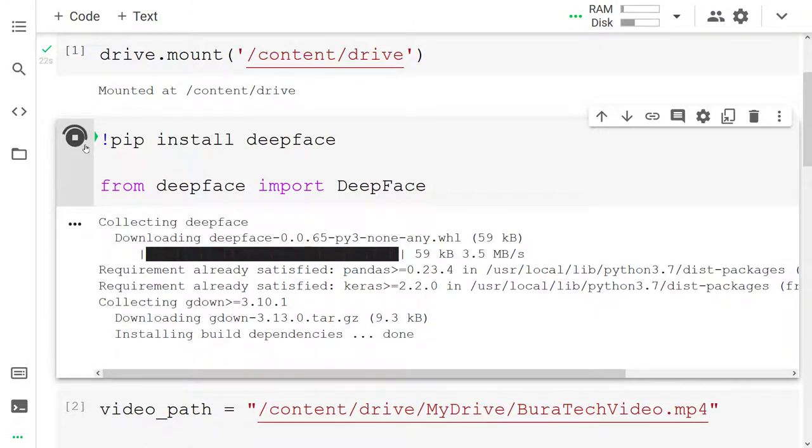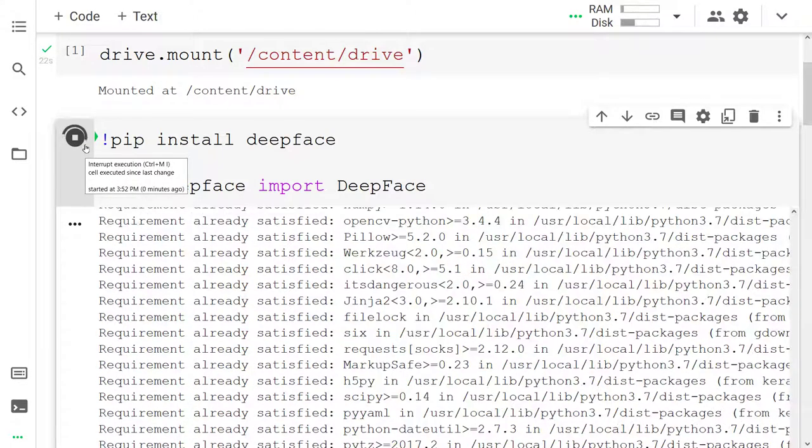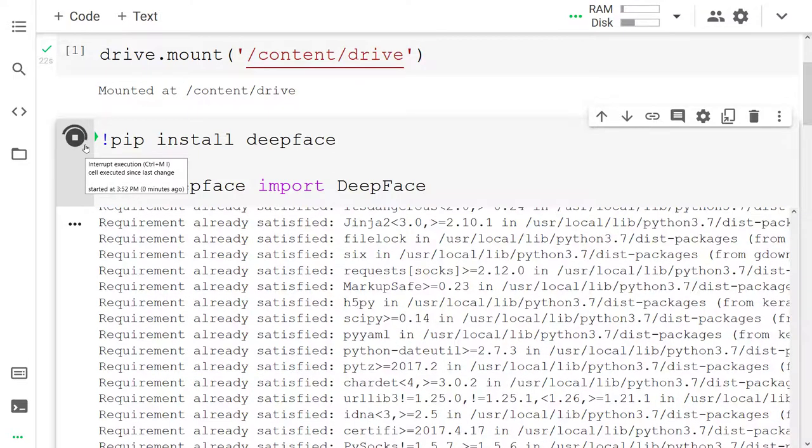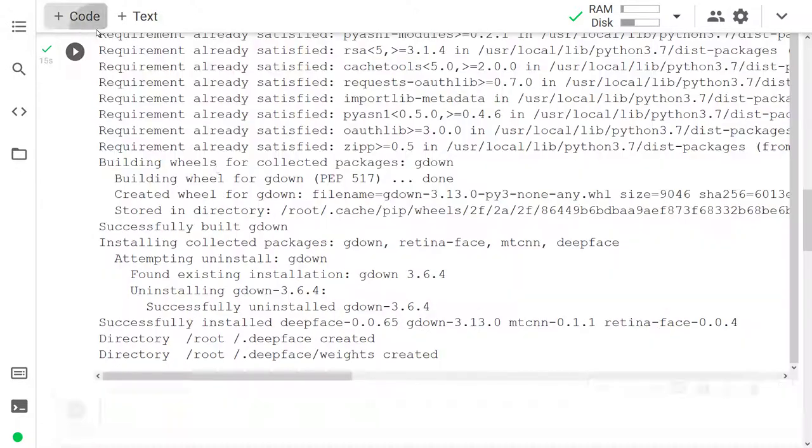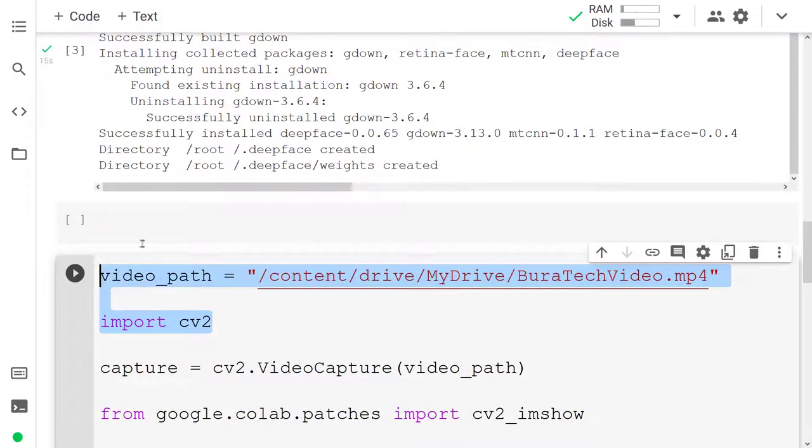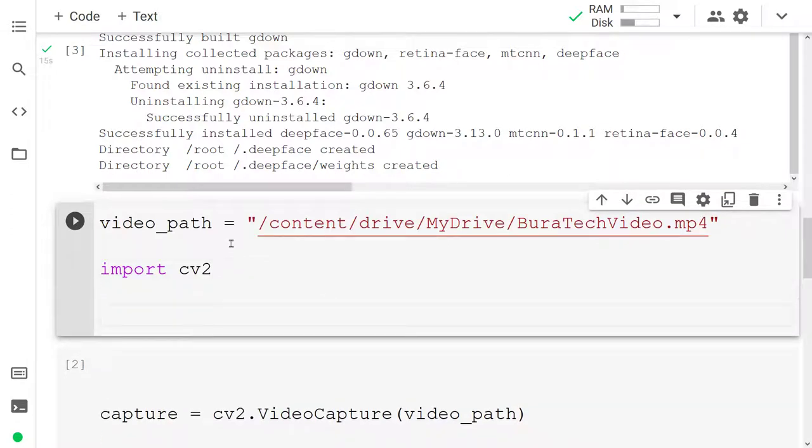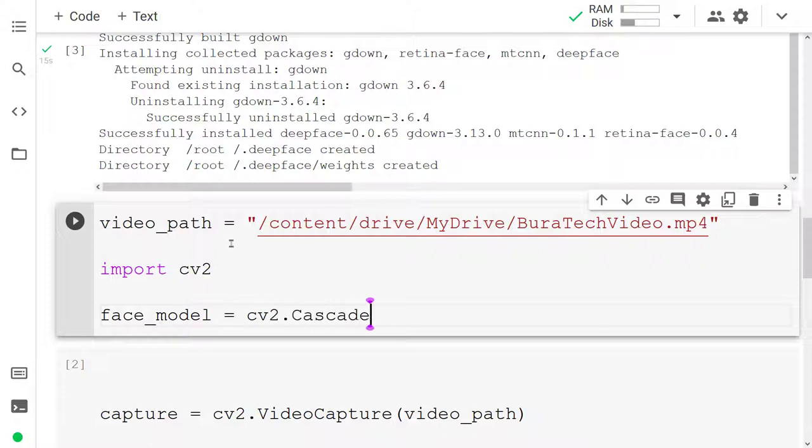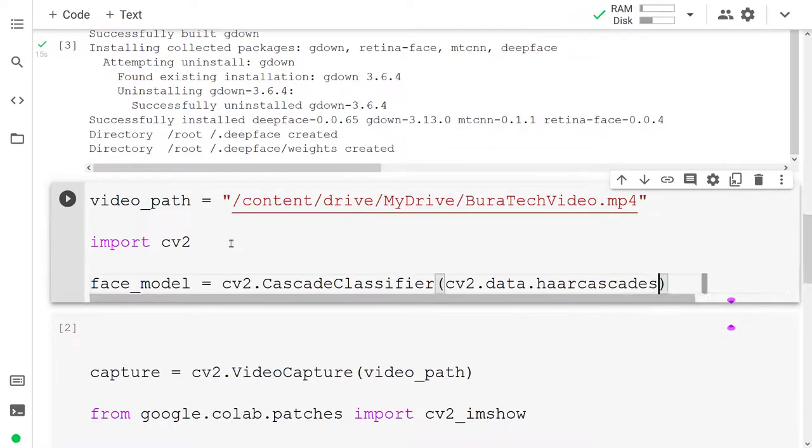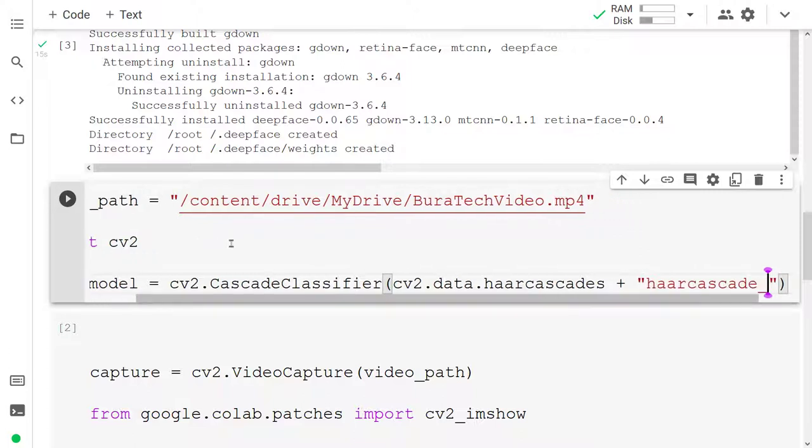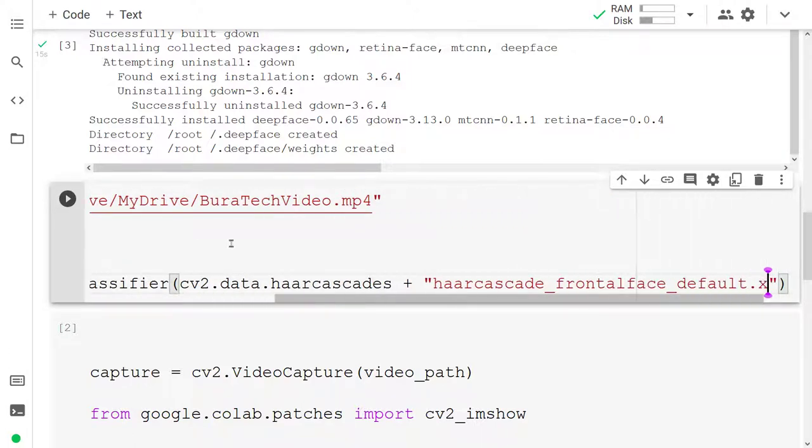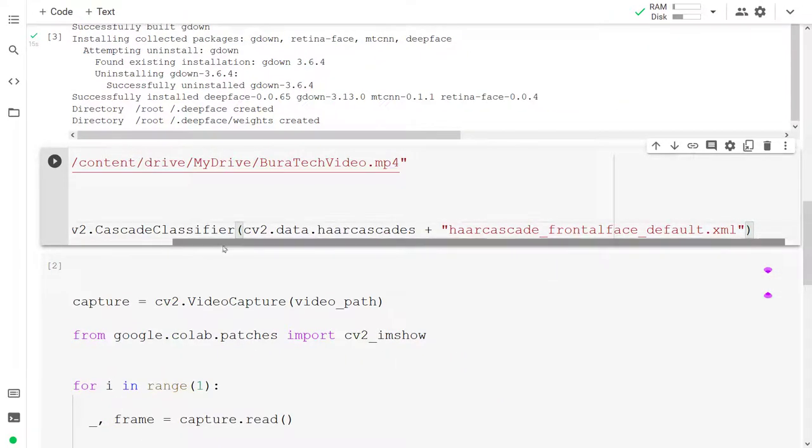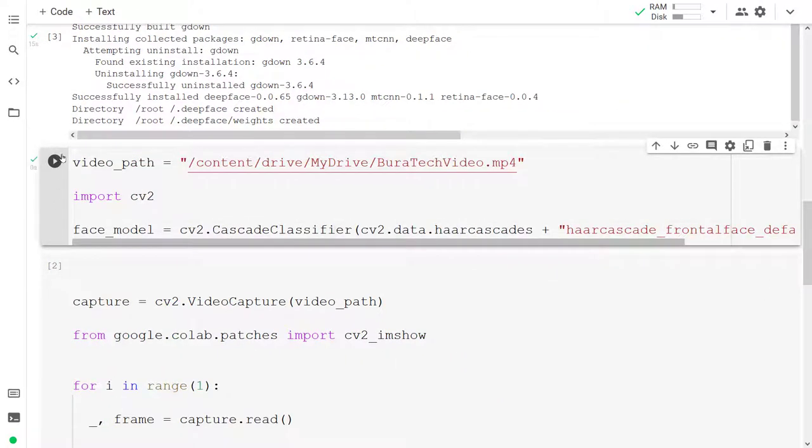Okay so the first thing we need to do is actually find the face and pass it to DeepFace. So to find the face we're going to be using the OpenCV library. I'm going to create a new code cell here and after I've imported CV I'm going to grab a face model with cv2.CascadeClassifier and I'm going to pass in cv2.data.haarcascades which is a group of models for detecting things like the face, the eyes, the nose. We're going to specifically use the face so we're going to use haarcascade_frontalface_default.xml. Okay so that is going to load our face model. Make sure to run that cell.